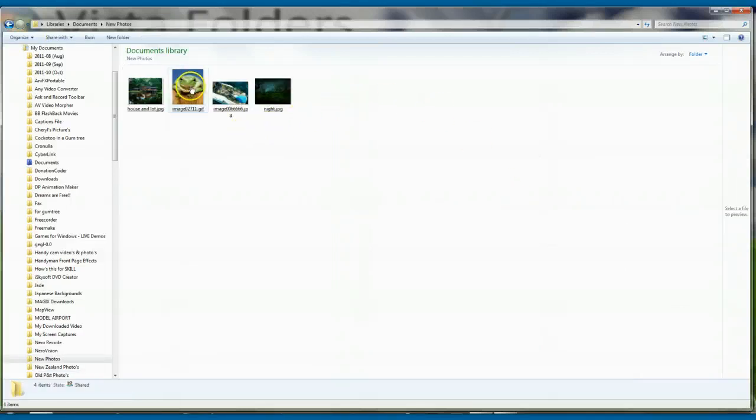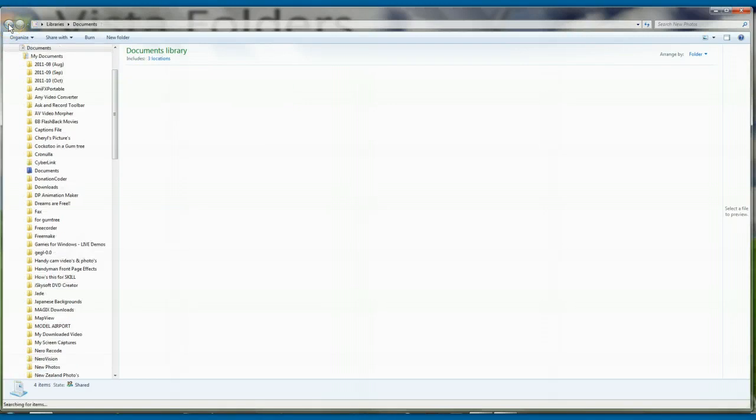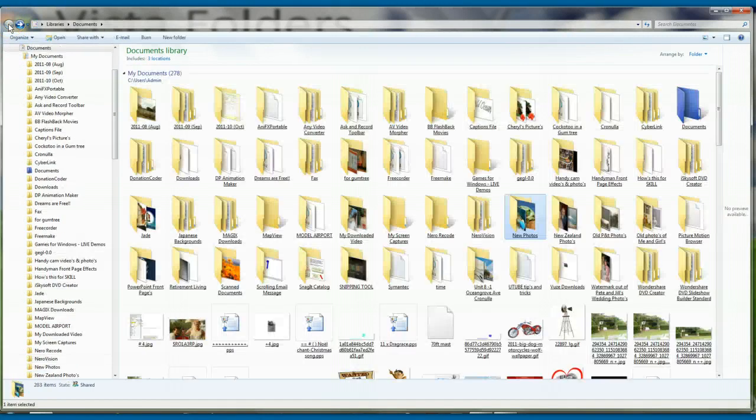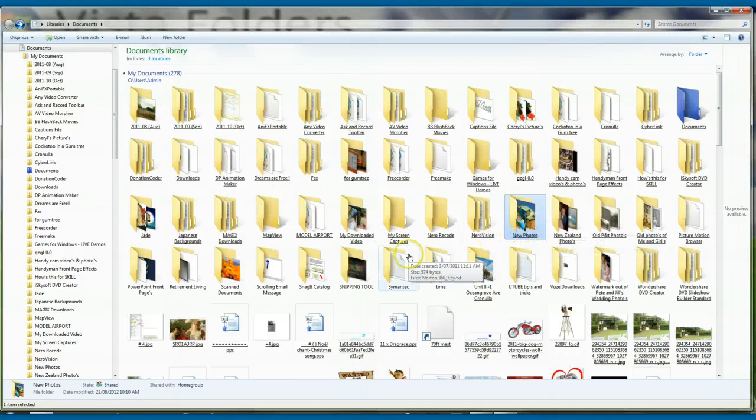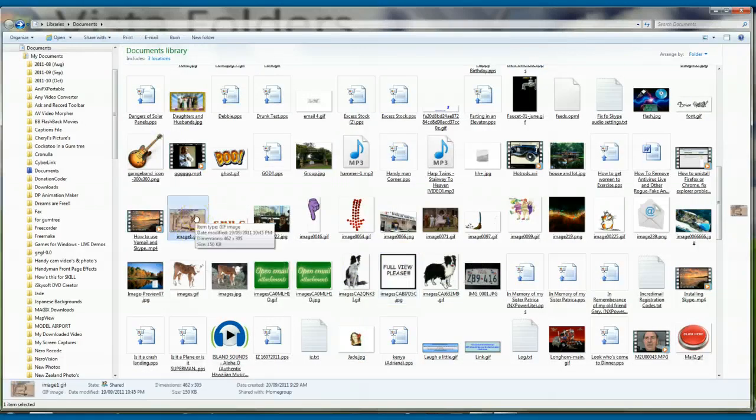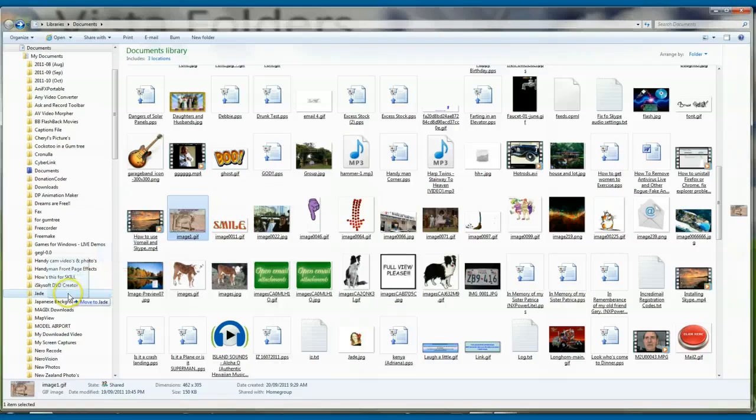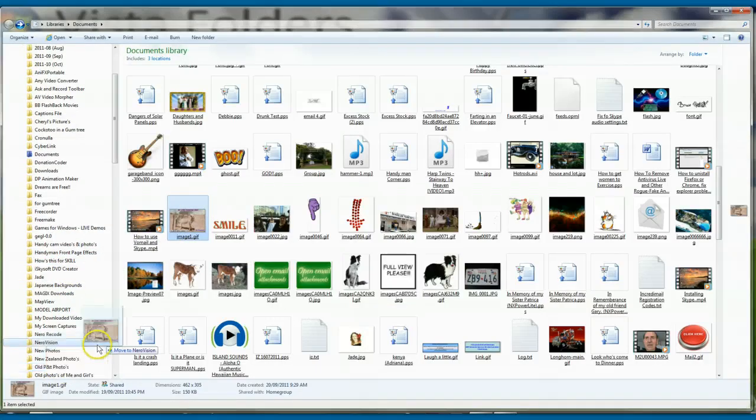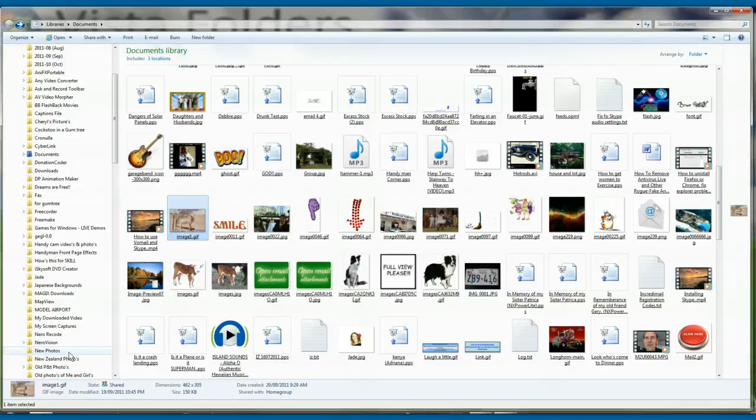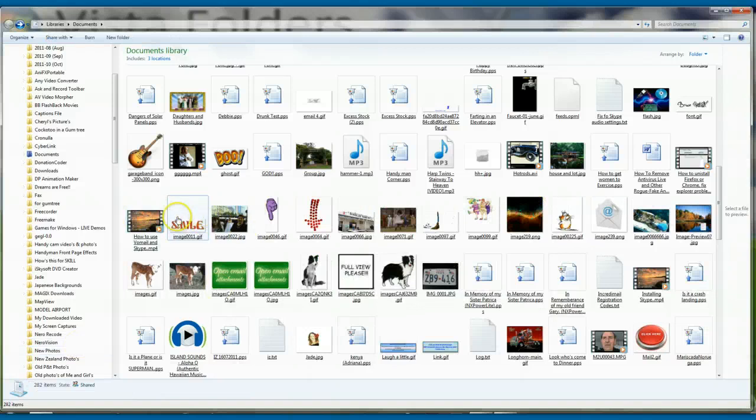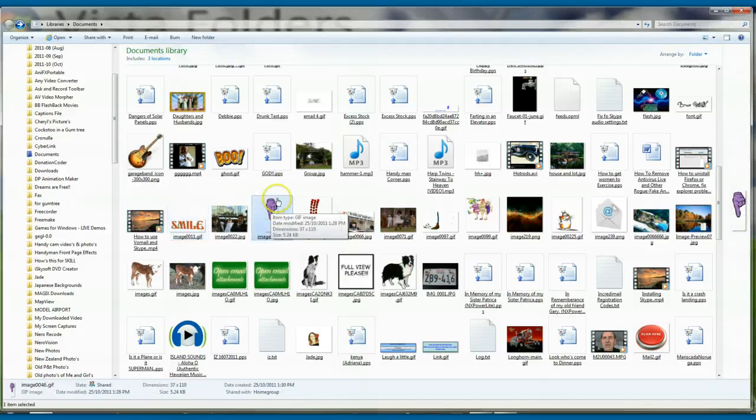So, there we are there. Just remember that when you do this other one that I showed you before, where you left click and you go over to new photos. There it is there. New photos. That will take the original out. It's gone. So just remember that.